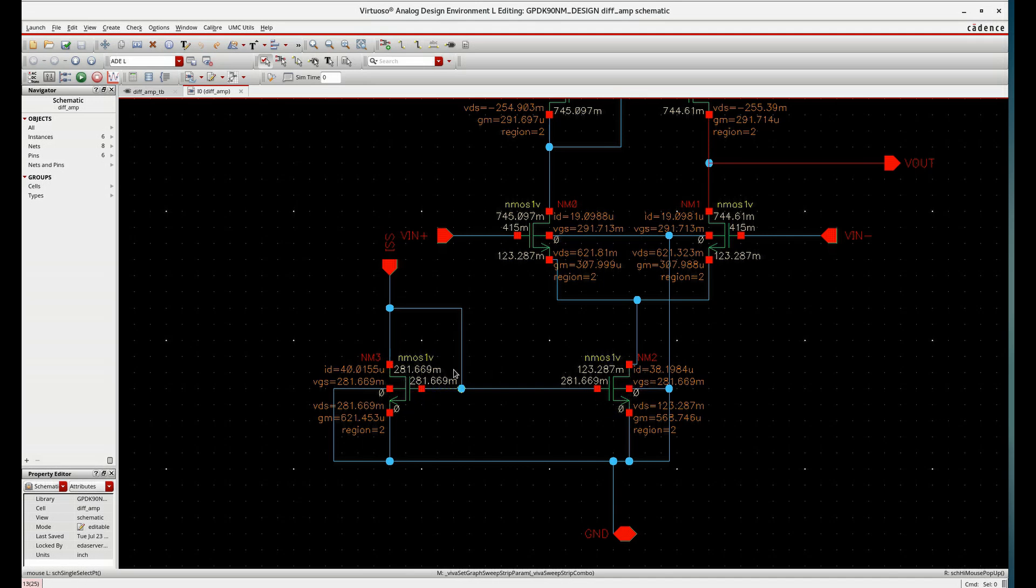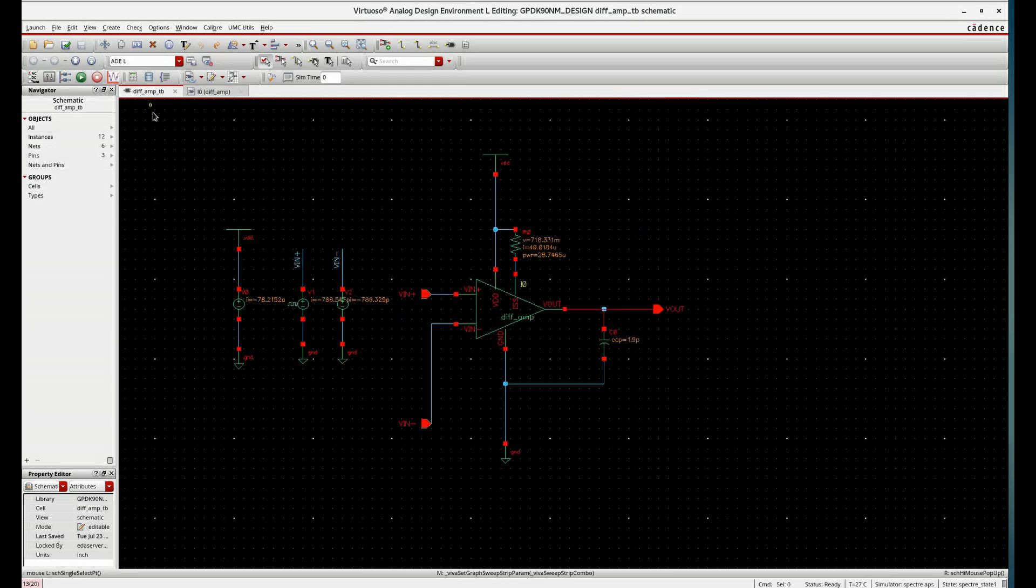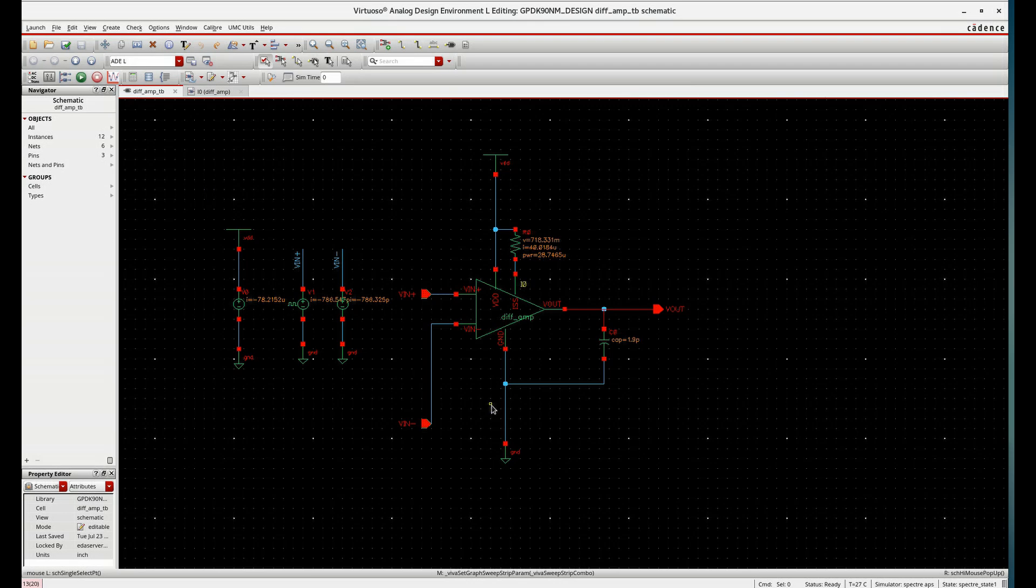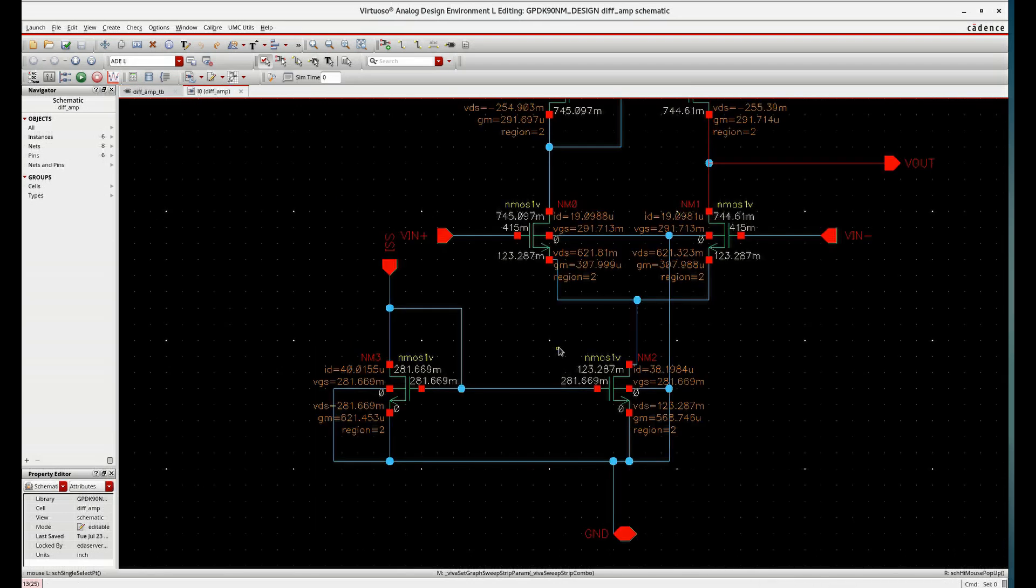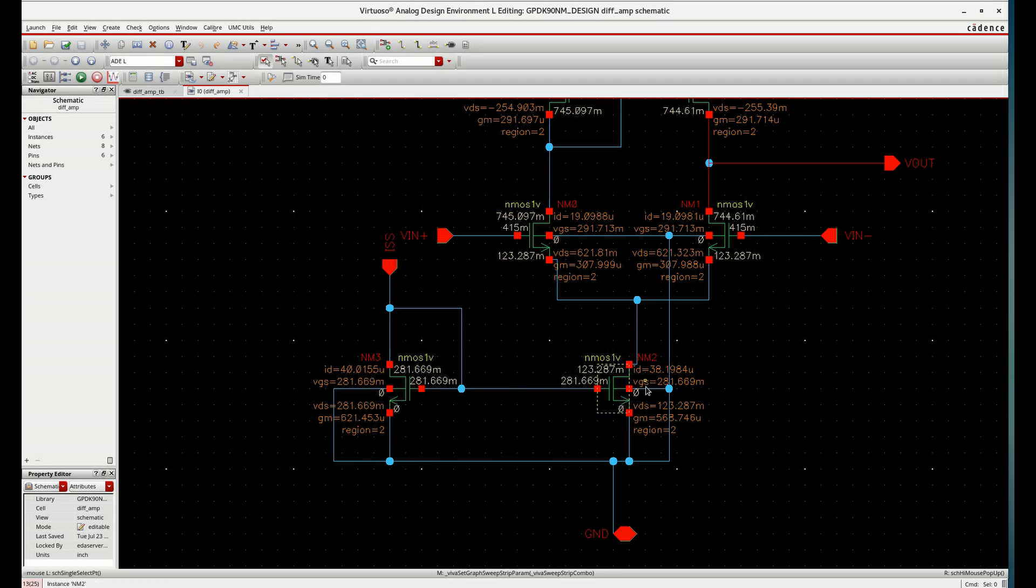And this little bit less current is due to the common mode voltage. If you change common mode voltage slightly higher, then you can exactly copy this branch current to this branch.